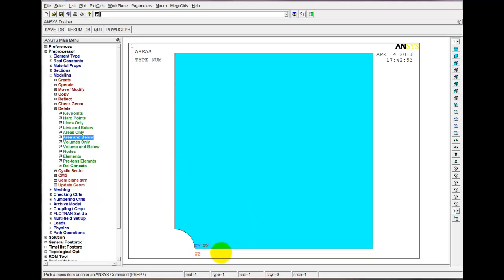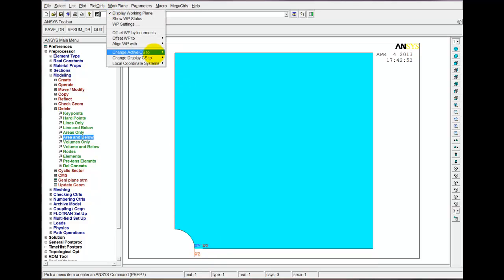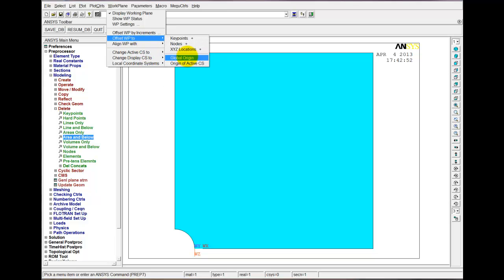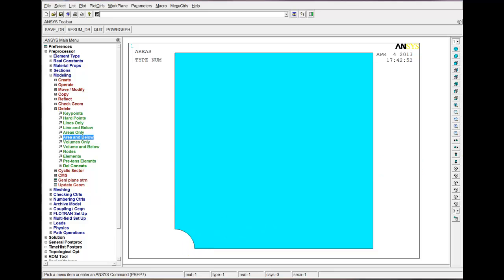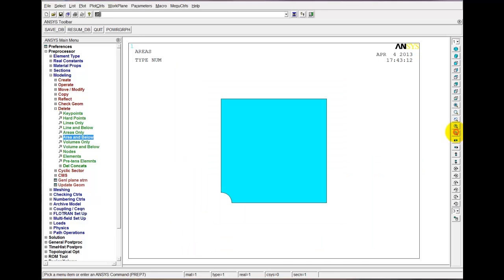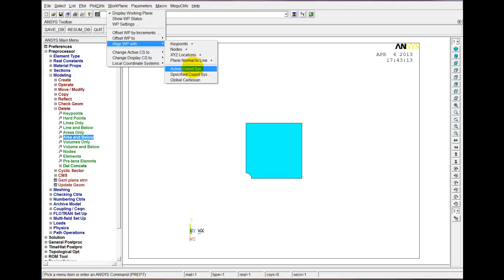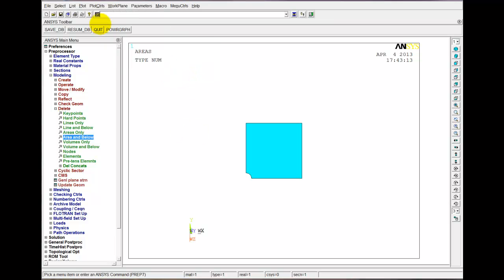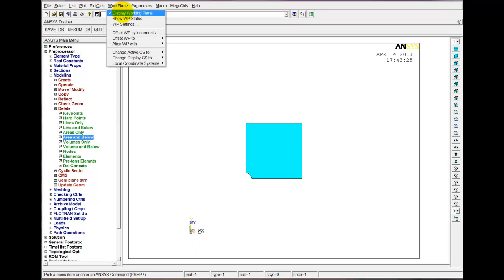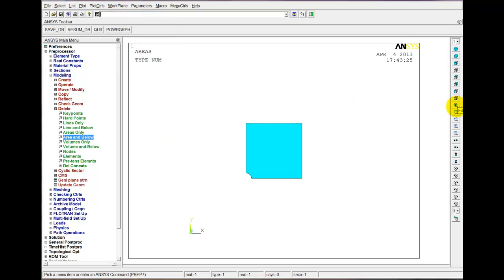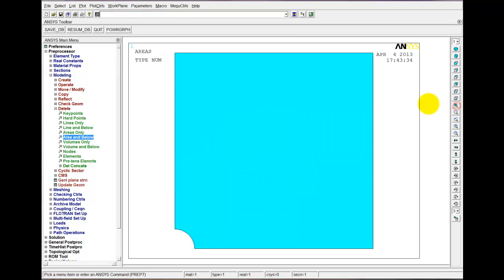So one quarter of our original model. The work plane is still showing down there and we don't need it anymore, so let's get rid of it. Work Plane, Offset Work Plane to Global Origin. The work plane has disappeared — it's gone down here, still not aligned with the global origin. So let's align with Global Cartesian. Now the work plane is aligned with the global Cartesian. Let's turn it off because we don't need it anymore, and let's go back and look at the area we have — one quarter of the plate.